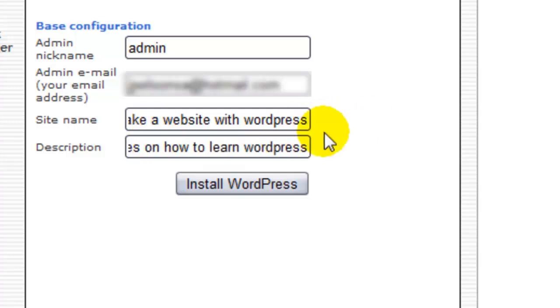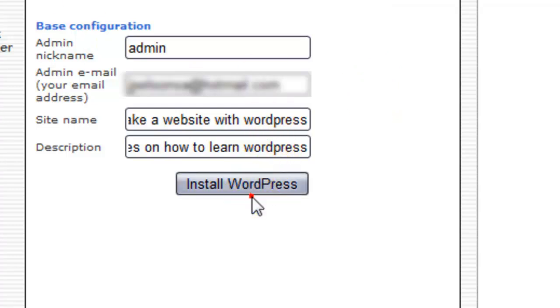Now you can change all this stuff once you get into your administration side, which I'll show you in a minute. But that's basically how you set it up. So you just simply go install WordPress.